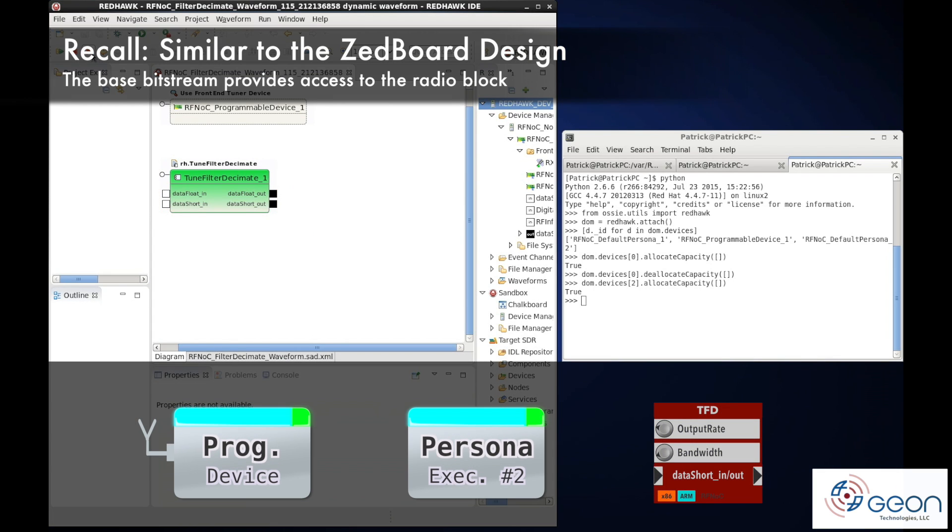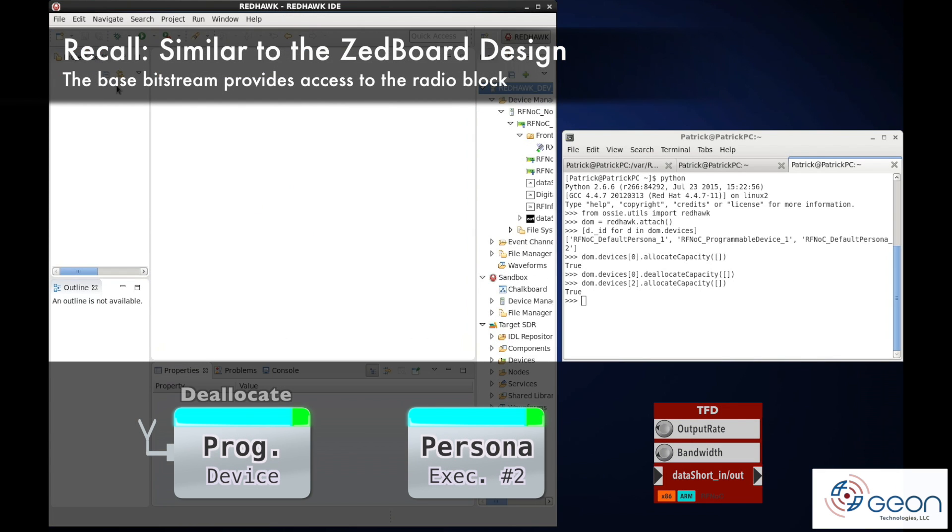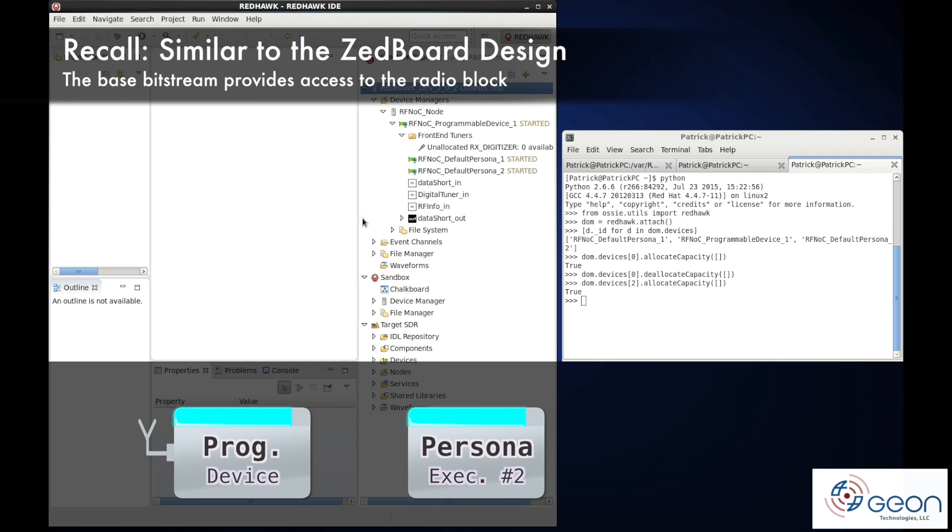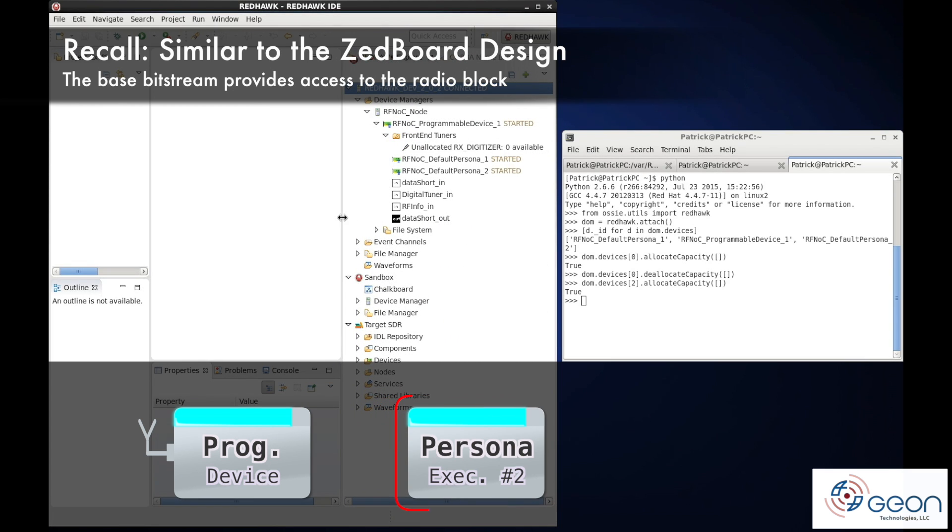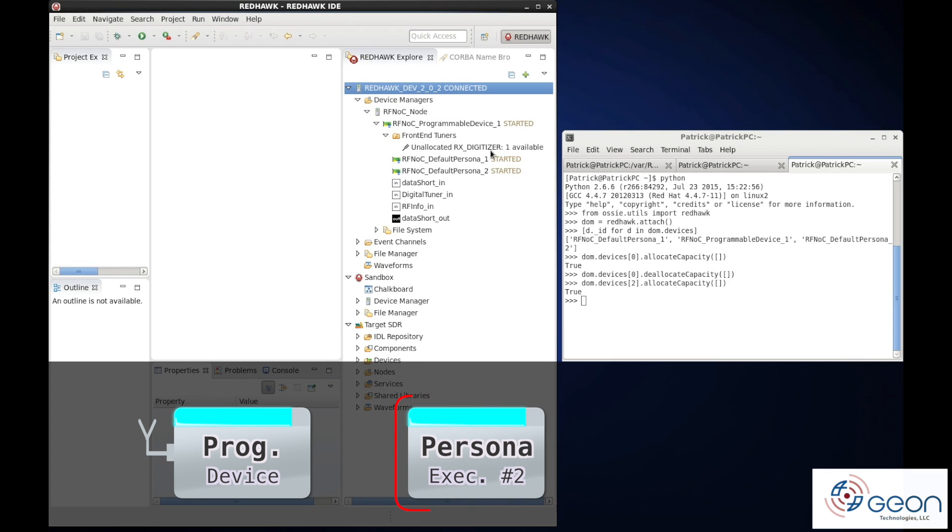Let's release the waveform to free up the tuner. But this time we won't release the persona, since it's the reason the tuner is available to us.